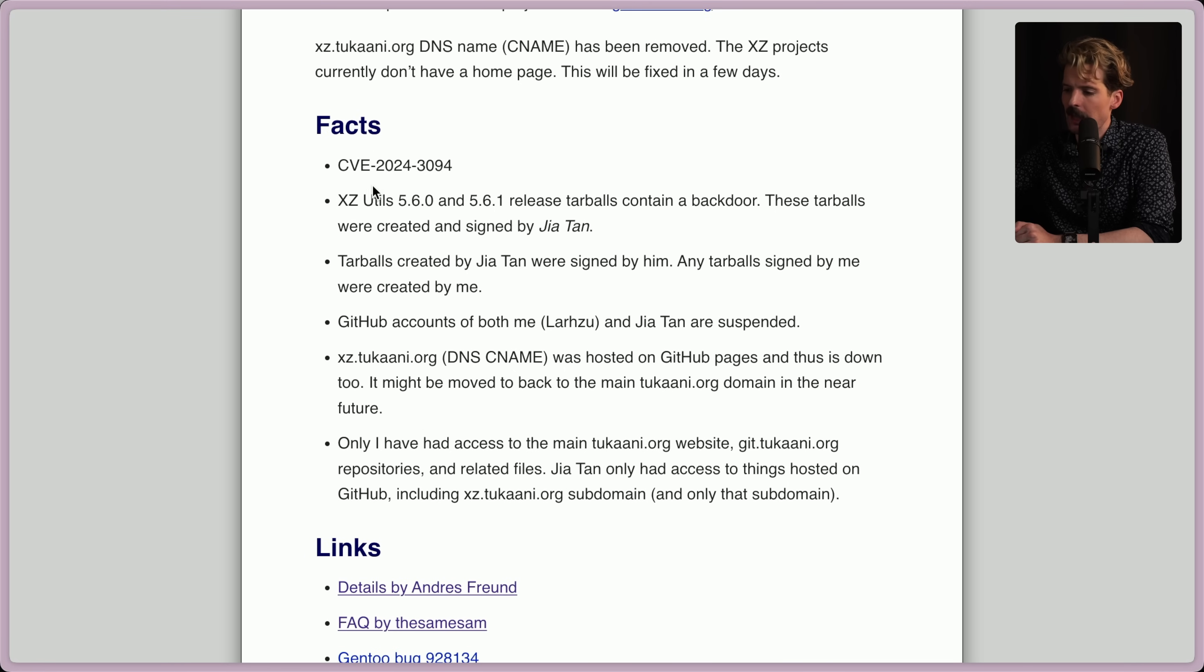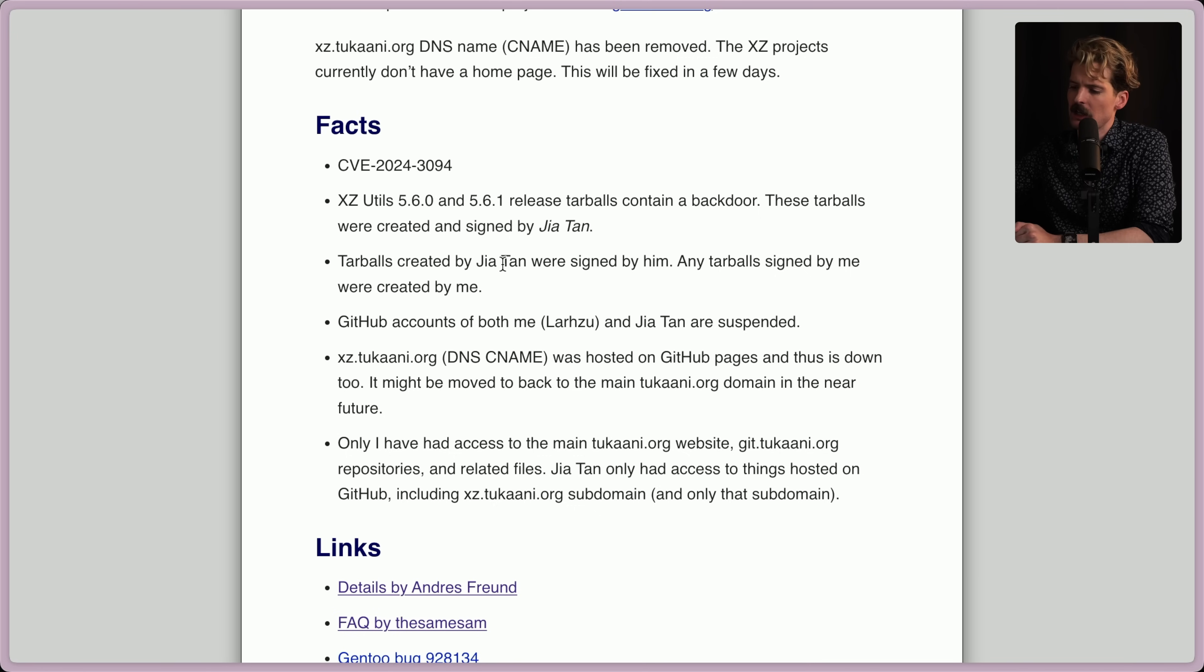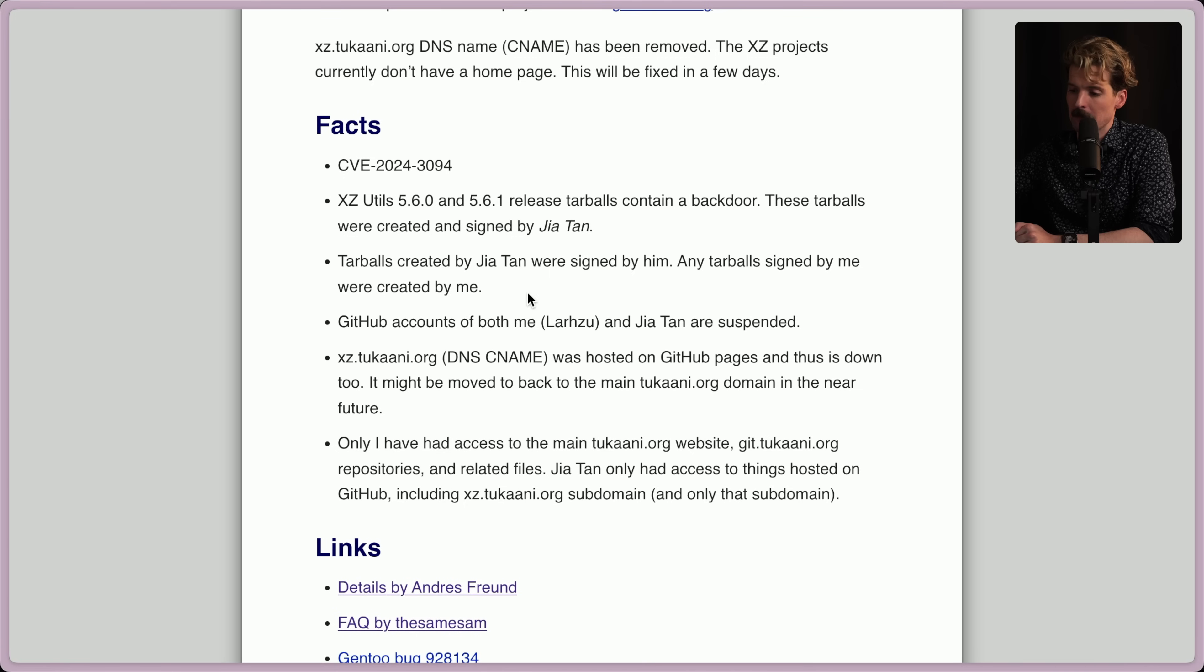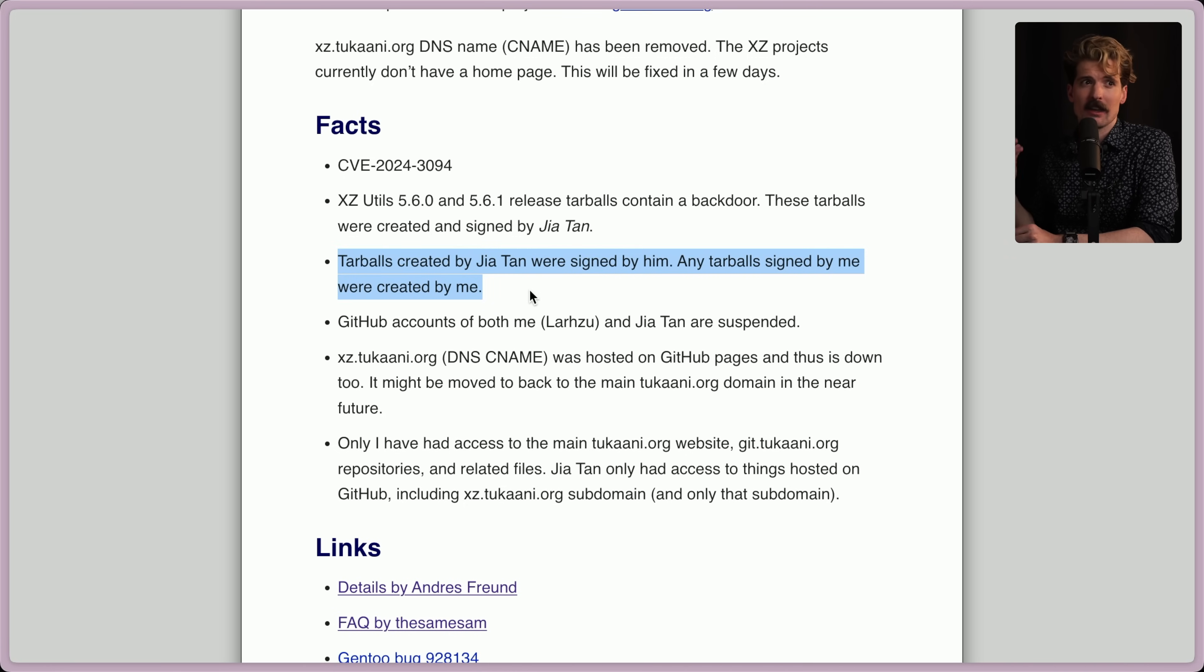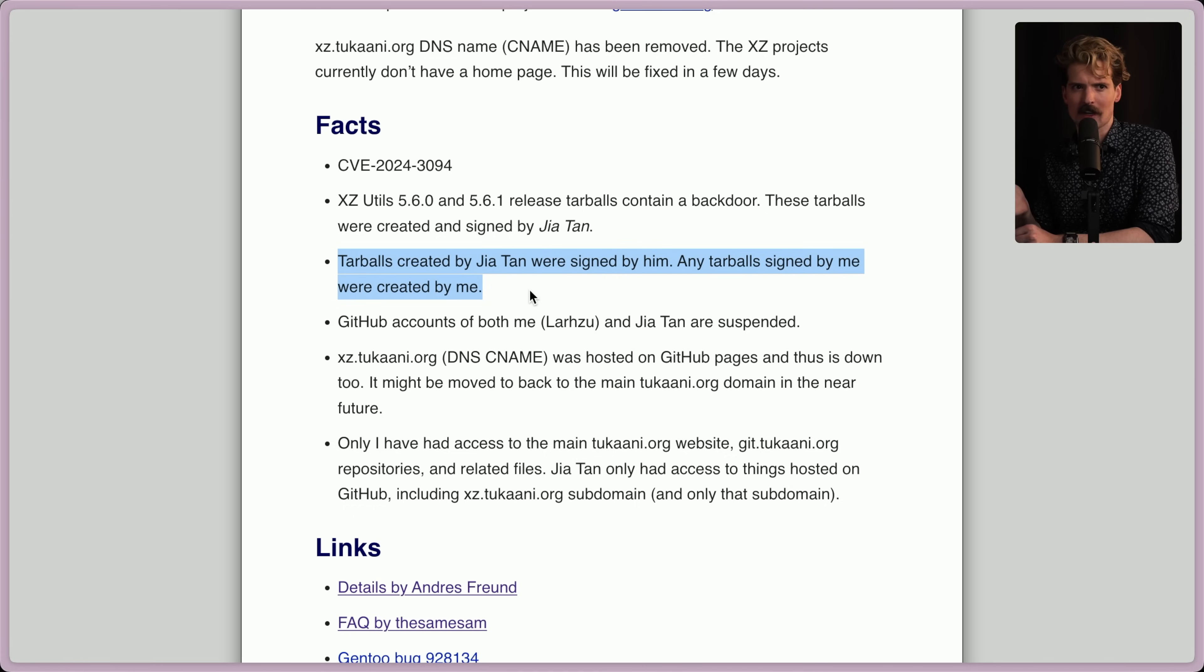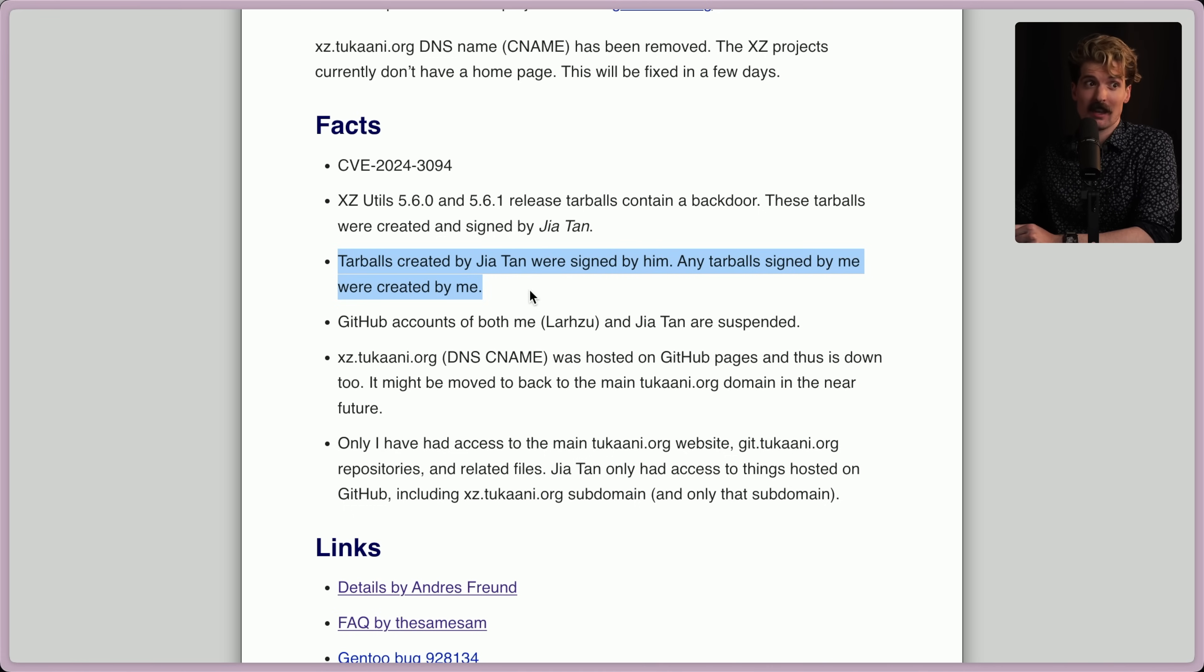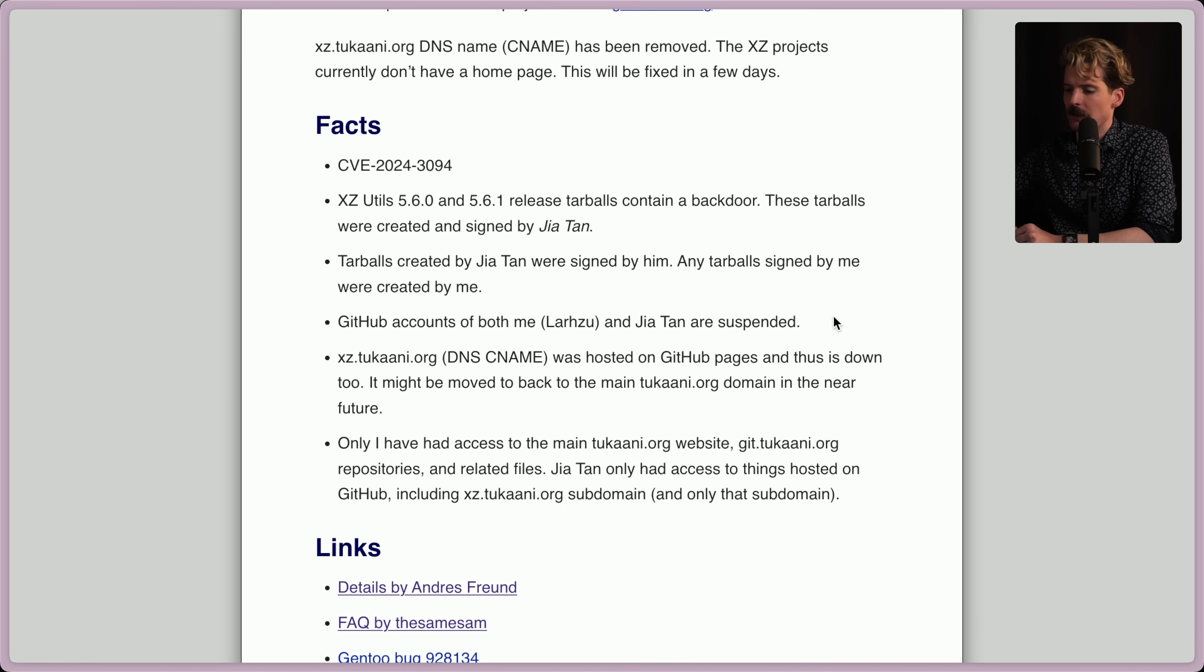Facts. There's a CVE for it. XZ utils 5.6.0 and 5.6.1 released tarballs containing a backdoor. These tarballs were created and signed by Jia Tan. Tarballs created by Jia Tan were signed by him. Any tarballs signed by me were created by me. Good to call this out, that his signing credentials weren't exploited because there's been some skepticism on things like Twitter that an account was exploited and people were doing fake commits, and someone even said this is a reason to sign your commits. You should sign your commits, but this is entirely separate from that. GitHub accounts of both me, Larhzu, as well as Jia Tan have been suspended. This sucks. This sucks so hard.